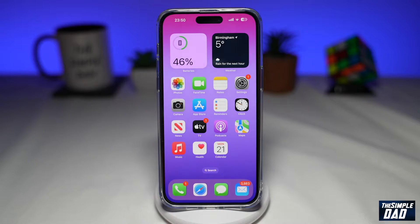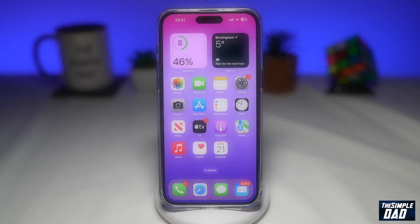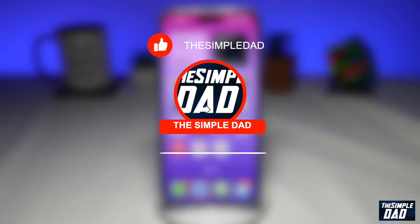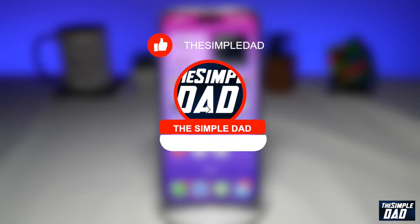Welcome to another Simple Dad iPhone tutorial. In this video I'll show you how to change the volume of your ringer using the volume up and the down button. If you're new here, please subscribe to see more videos like this and don't forget to like this video.